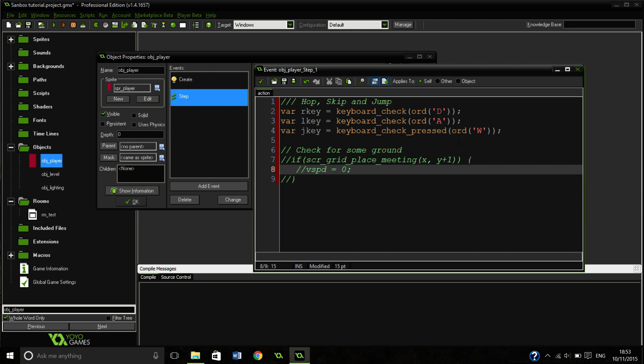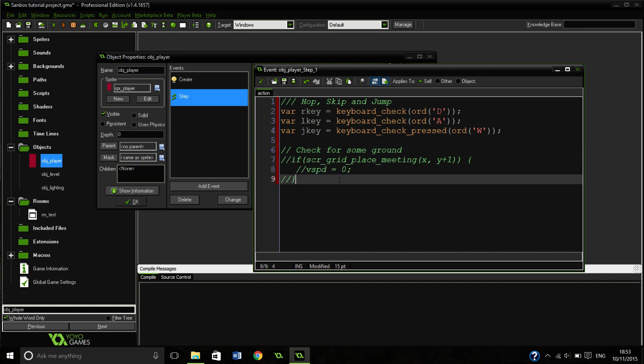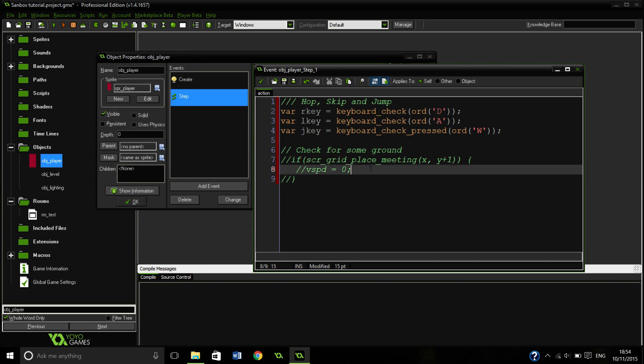So if we are touching the ground, we don't want to move anymore. So we are going to set our vertical speed back to zero. Okay, so still in this bit here.